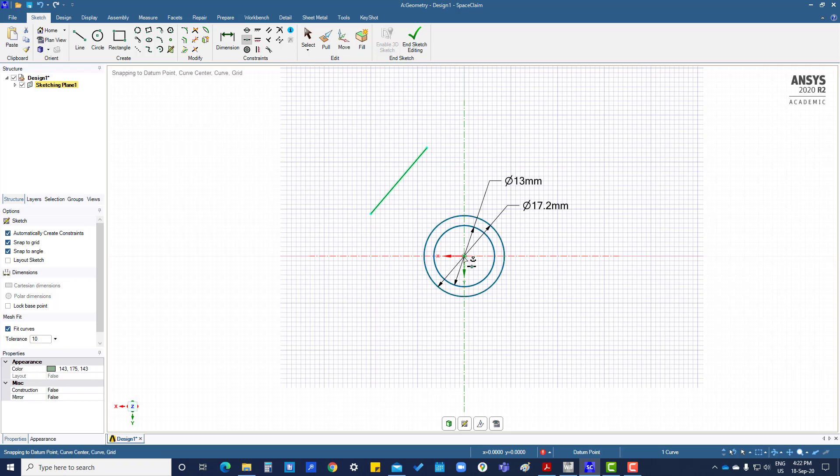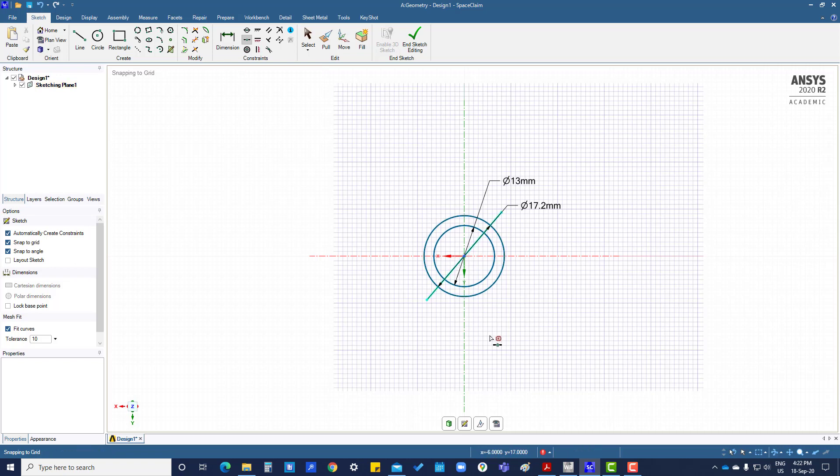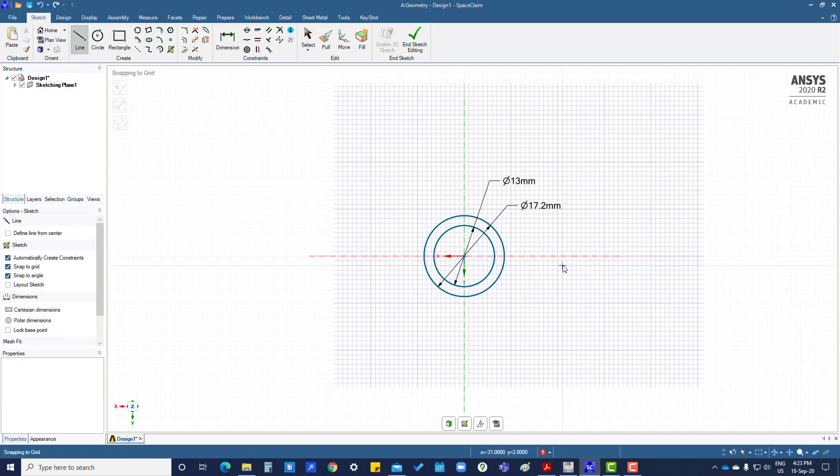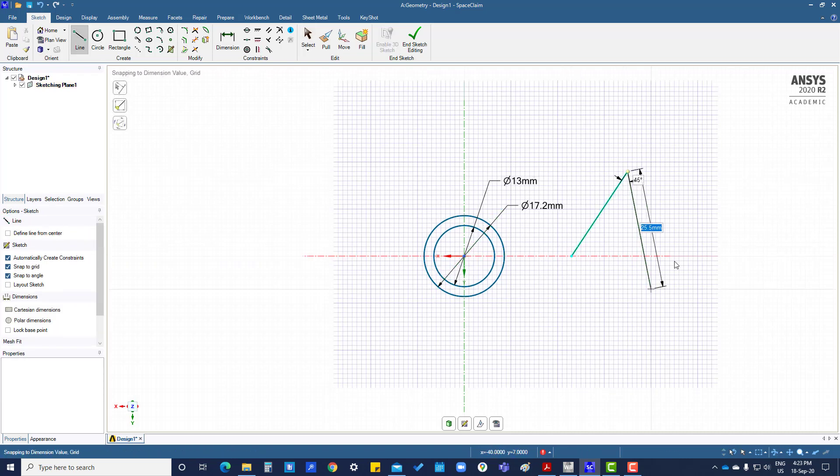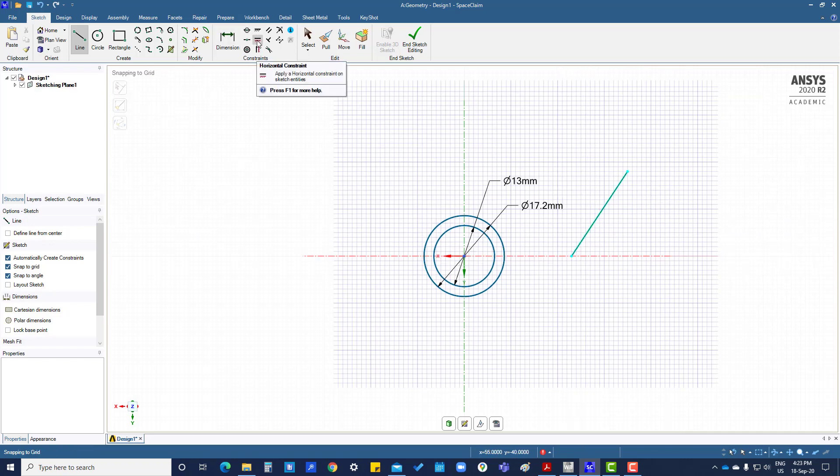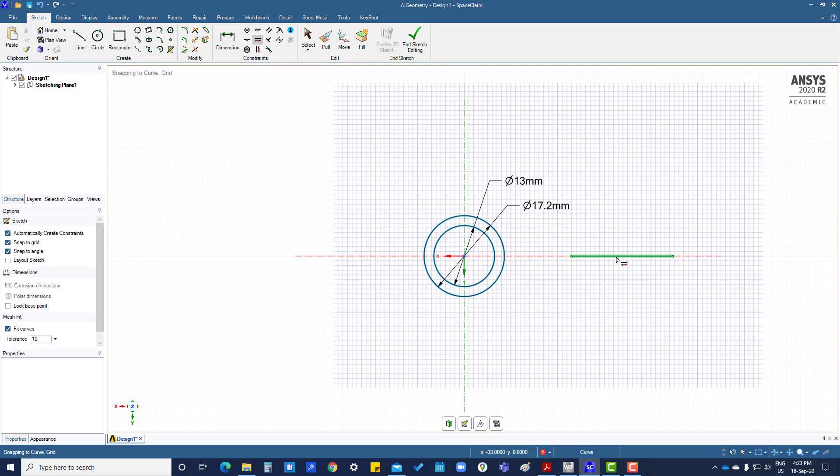Middle point. We want to constrain with this one, then it will come in the middle point. So this is at an angle and we want to make it horizontal, then click this one.